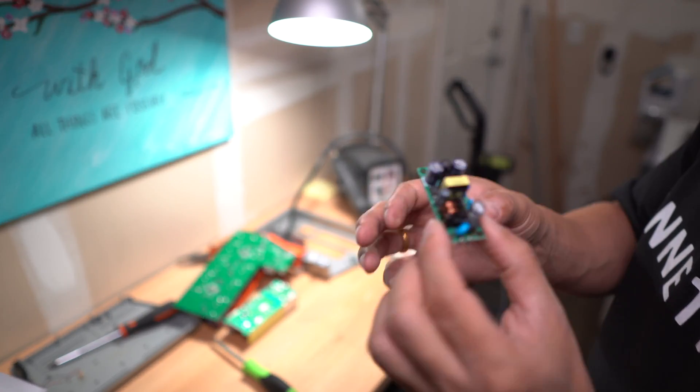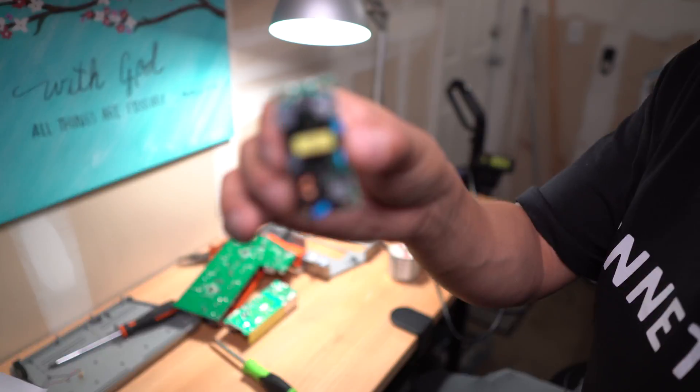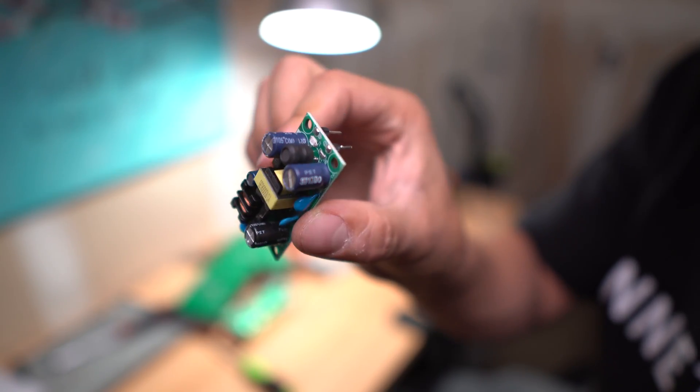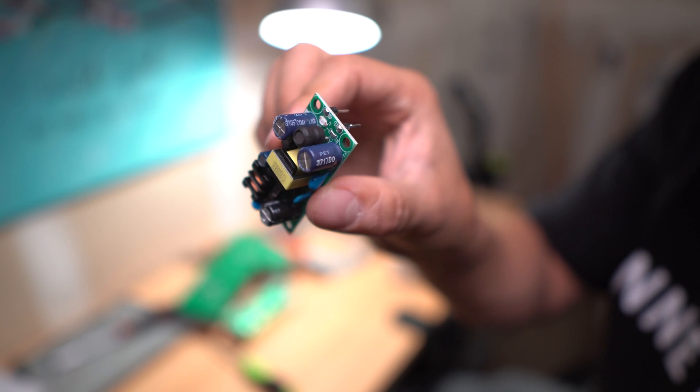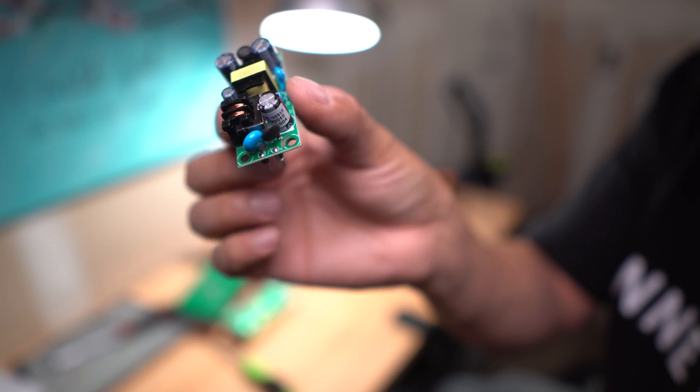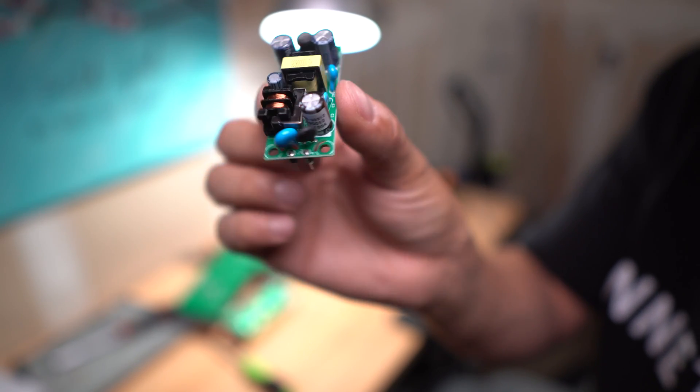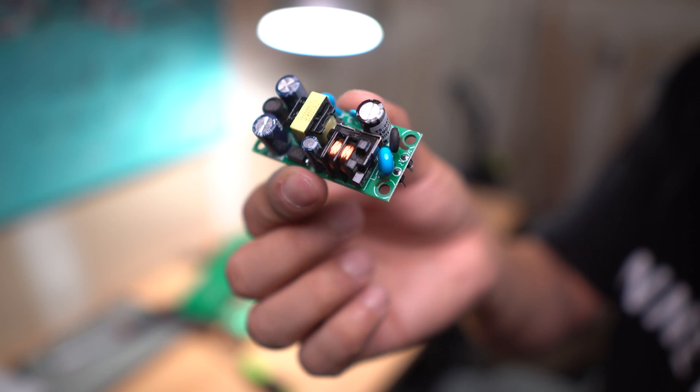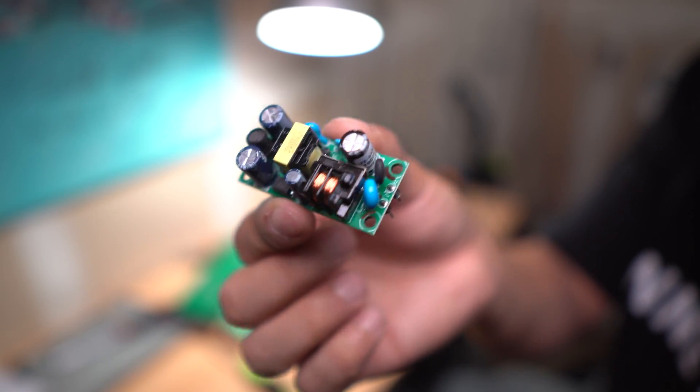Got the new unit ready to go. Got the header pins soldered on there and I'm going to solder this unit back into the main motherboard.